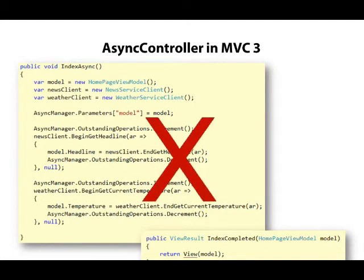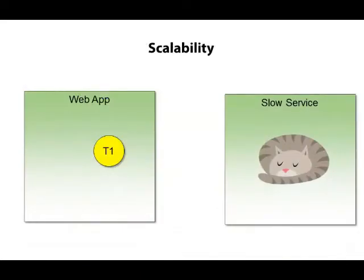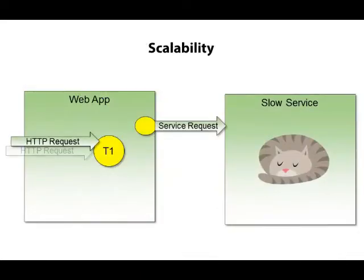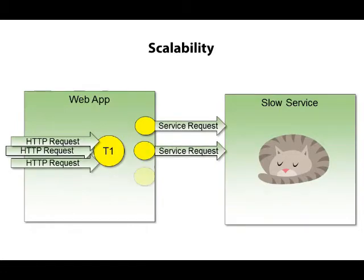Fortunately, all that stuff is gone. With ASP.NET MVC4, it's much easier to keep our request threads busy without introducing all of this artificial complexity.